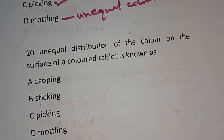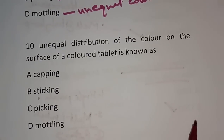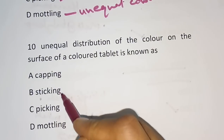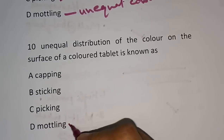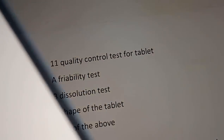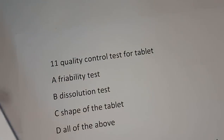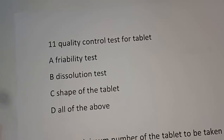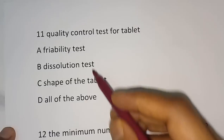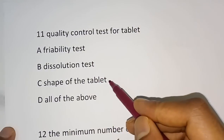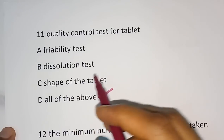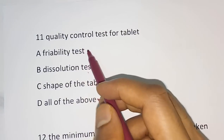Question number 10: Unequal distribution of color on the surface of a colored tablet is known as what? Options are capping, sticking, picking, or mottling. Mottling is unequal color distribution on the surface of the tablet. The correct answer is mottling, option D. Quality control tests for tablets include friability test, dissolution test, and shape of the tablet — the correct answer for question 11 is all of the above.